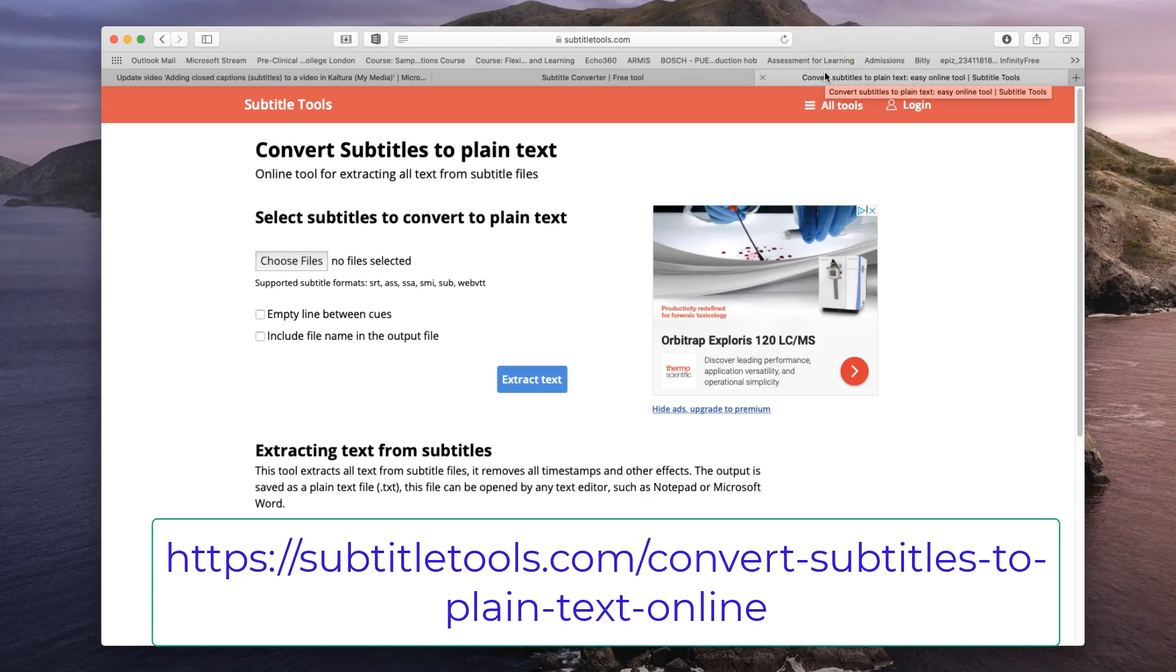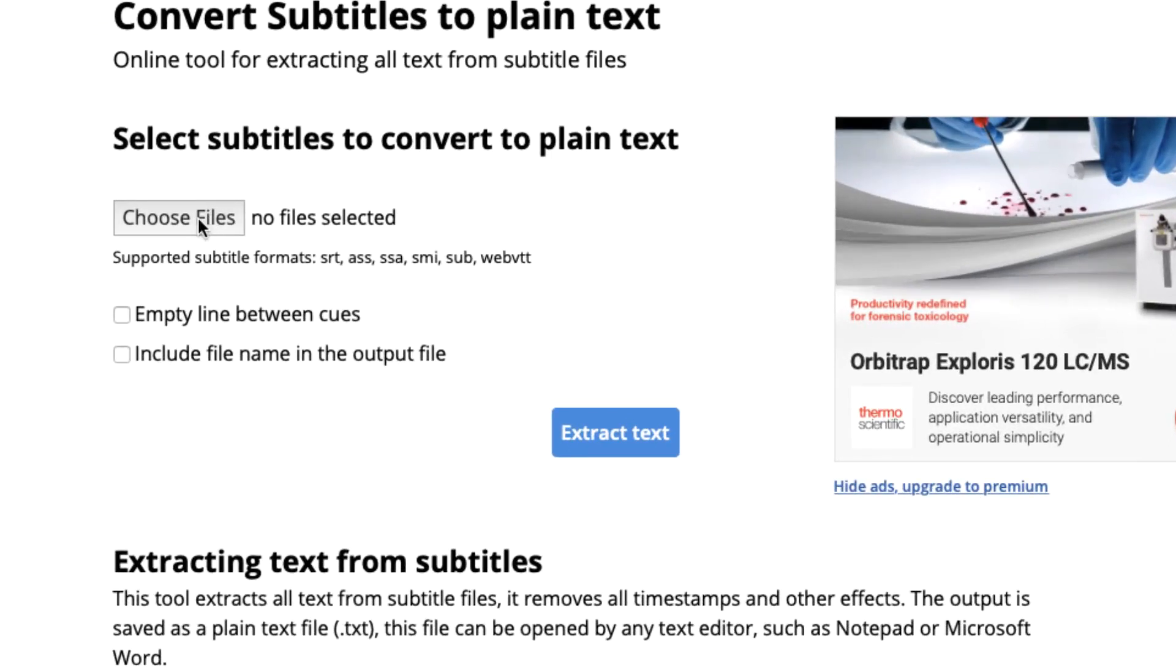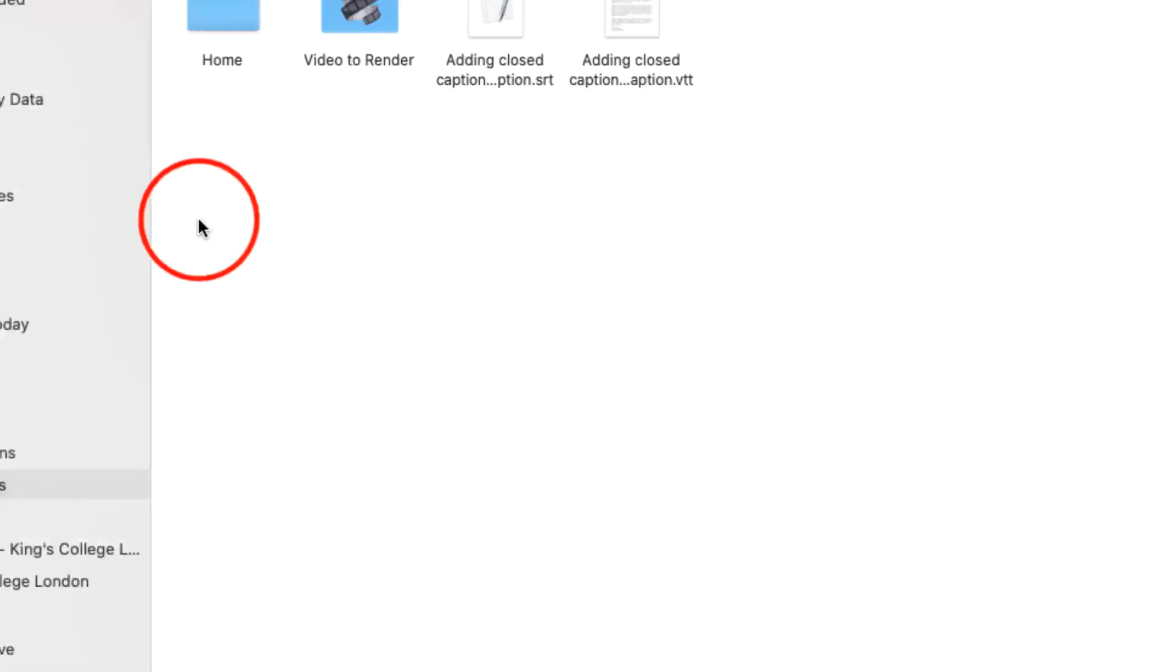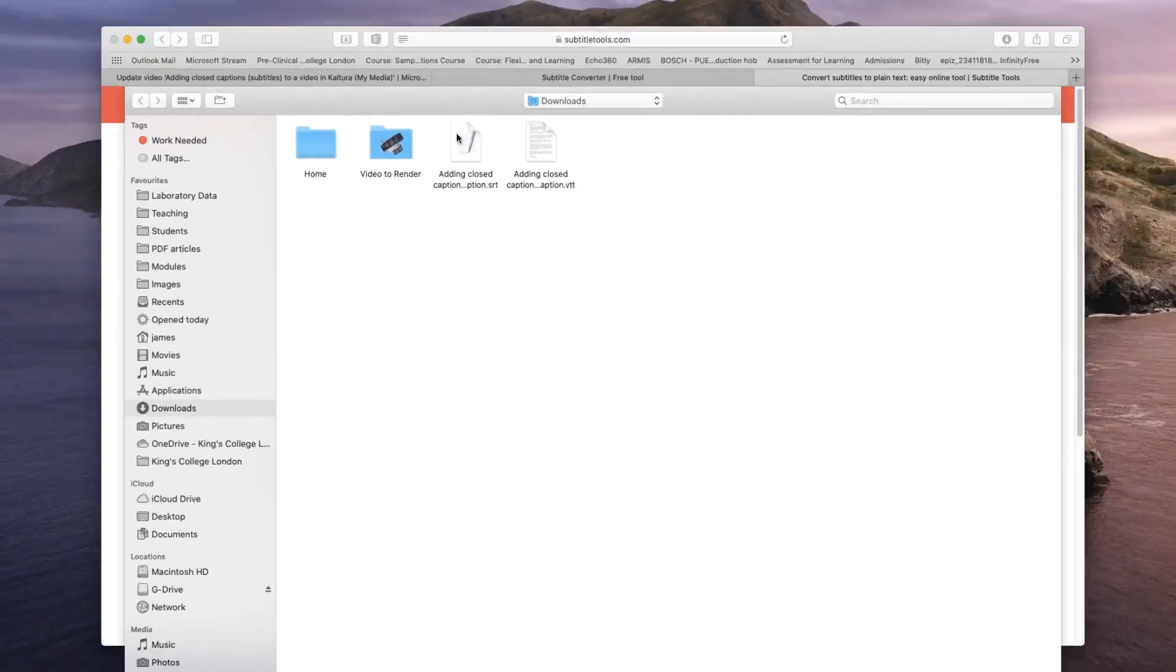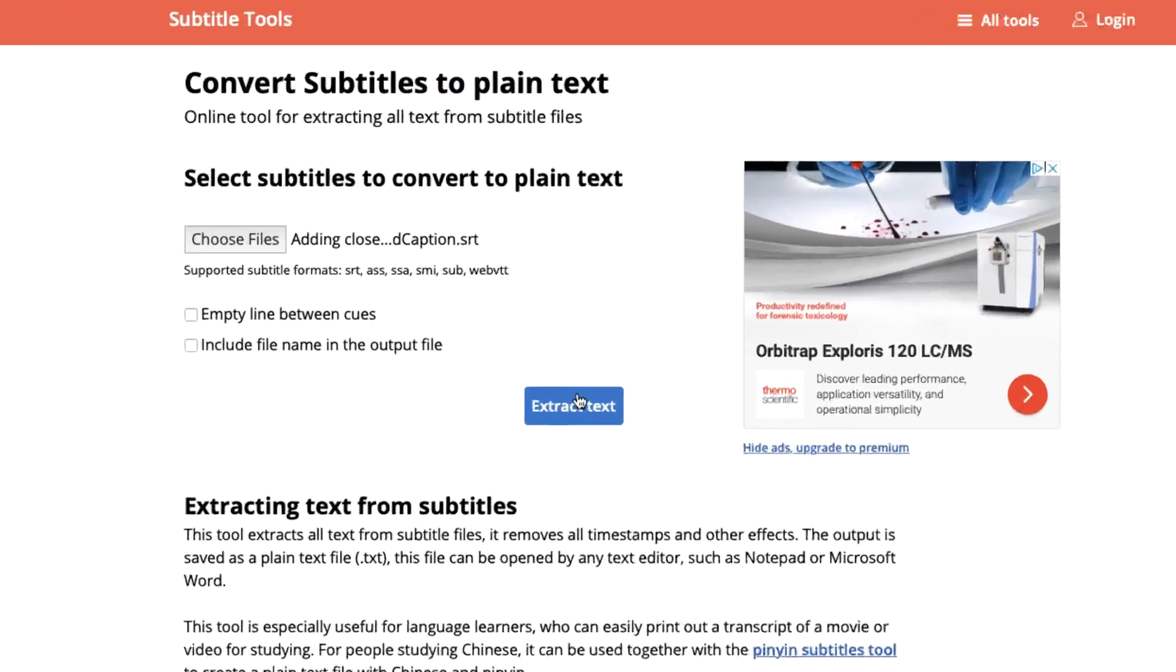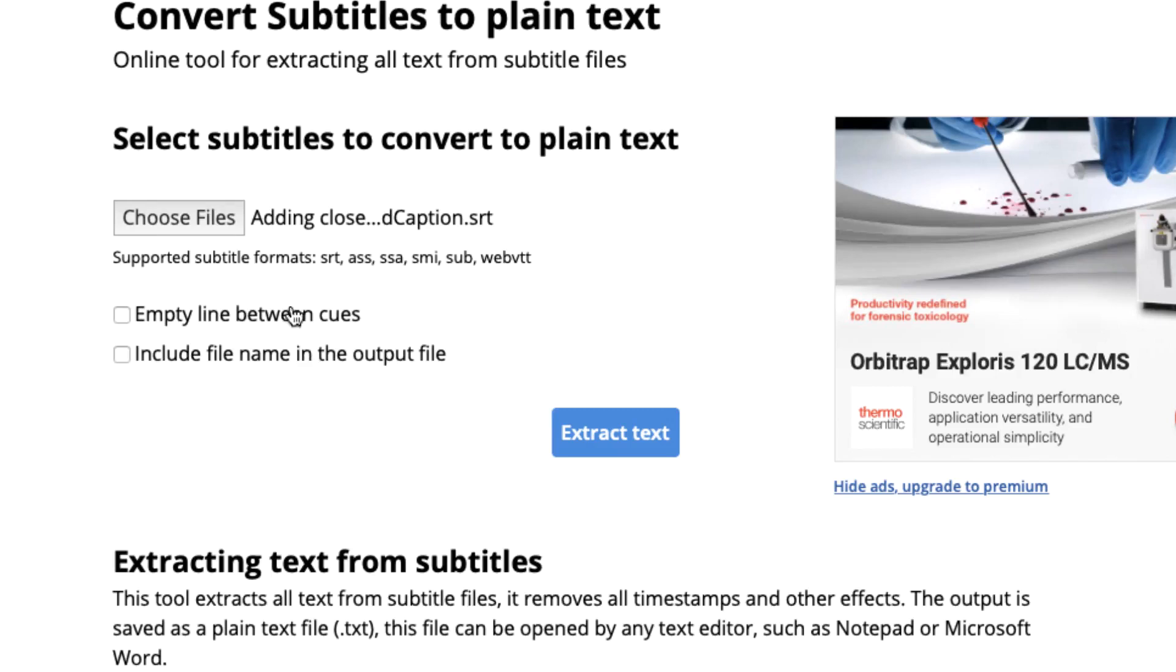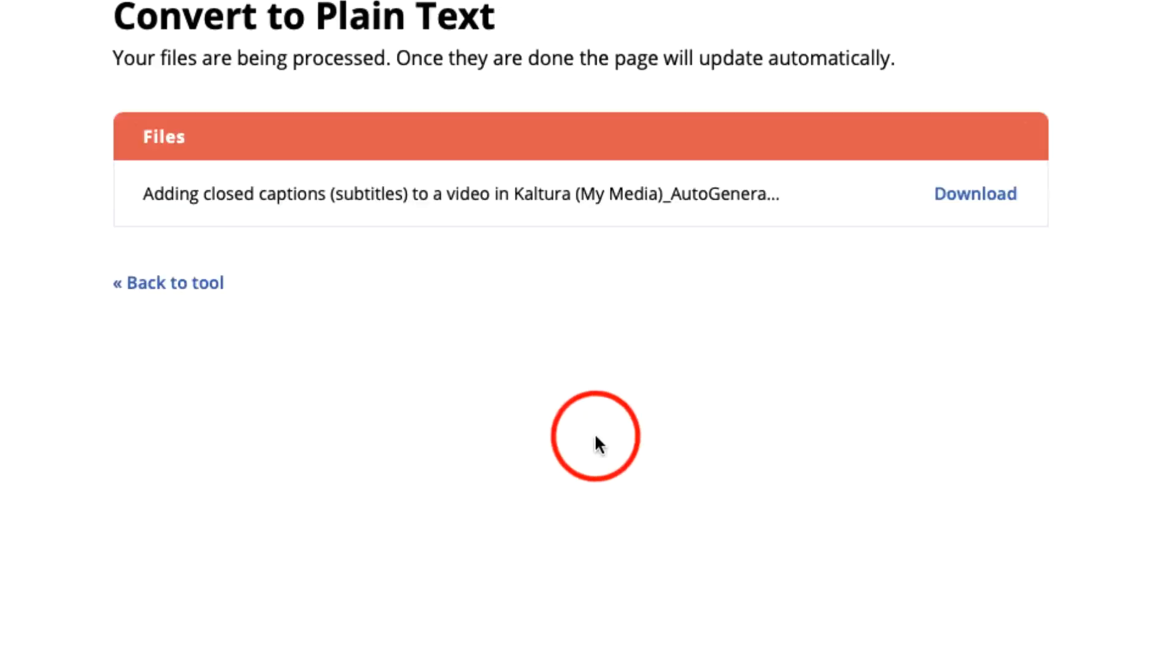Again, the procedure is very simple. Simply choose your file—and now I'll choose my SRT file—and choose extract text. You can leave an empty line between each of your cues, in other words, for each of the captions that appears on the screen. It'll insert a blank line. You can include the file name in the output file if you want to. I'm going to leave these both empty and just click on extract text.